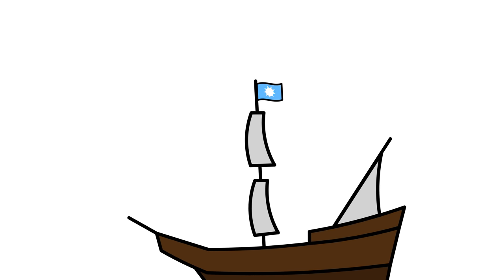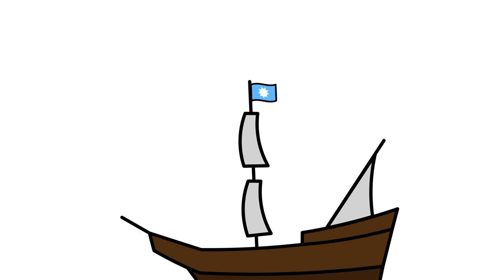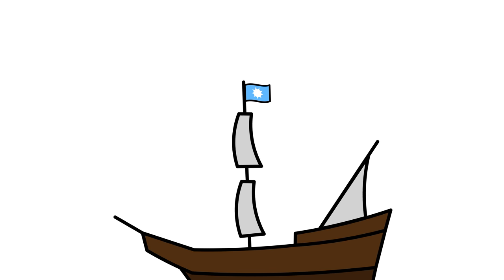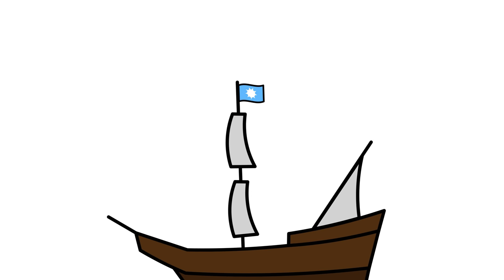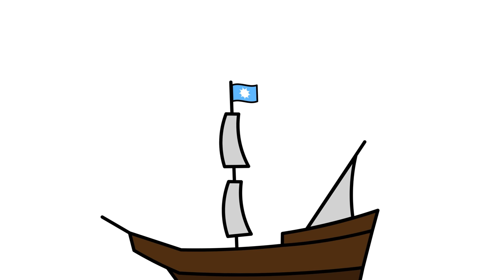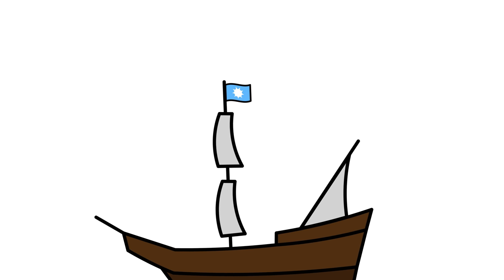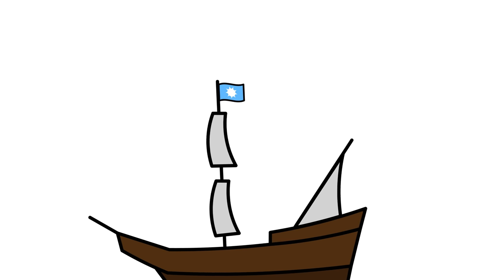In times before Morse code was invented, ships at sea basically had the choice between yelling really loudly and hoping for the best, or flying flags to communicate with each other. Flags gave you an idea whether an approaching ship carried friend or foe.